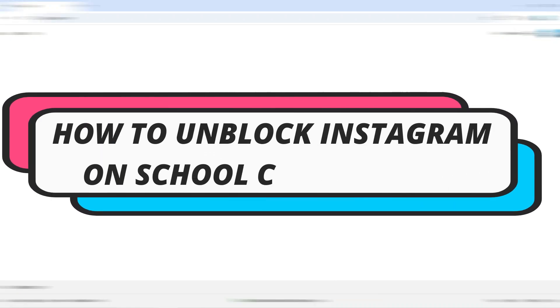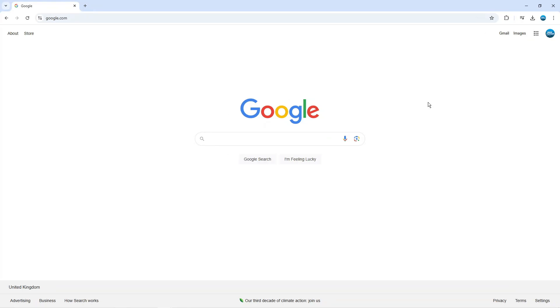In this video I will show you how to unblock Instagram on a school Chromebook in one minute. So let's jump straight into it. In order to do this, as you can see, we're here on Google Chrome.